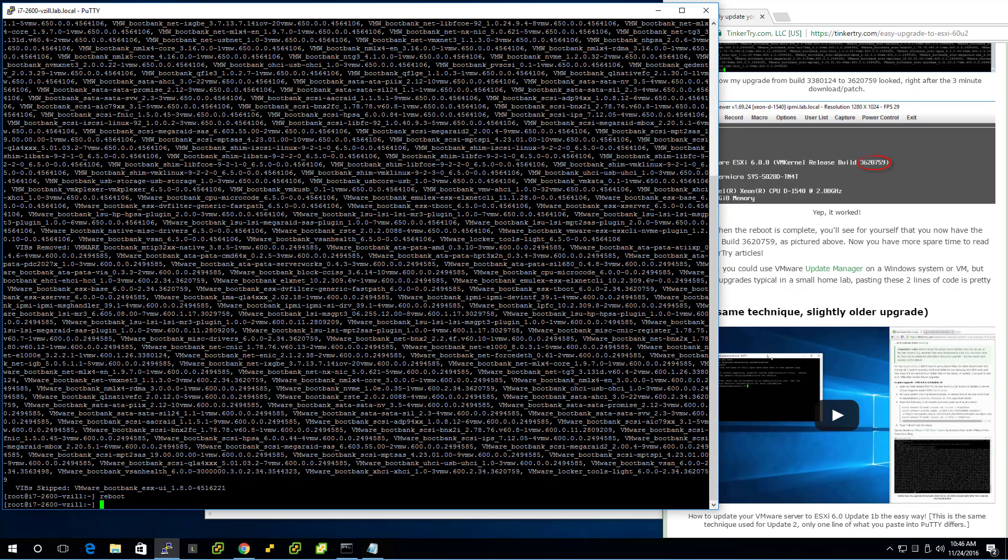Okay, so after this reboot, we should be able to log in and see that we're now at the new ESXi 6.5. So I'll resume this video in a few minutes when the machine is done rebooting.